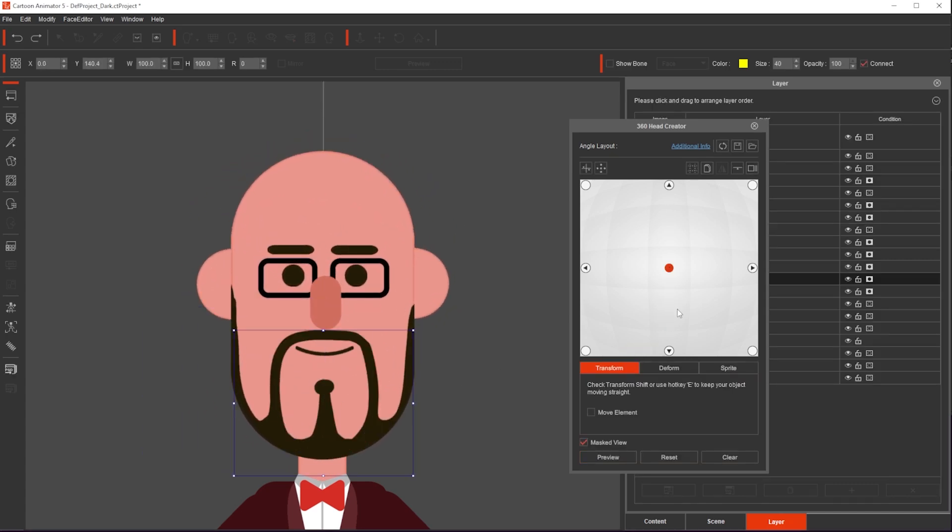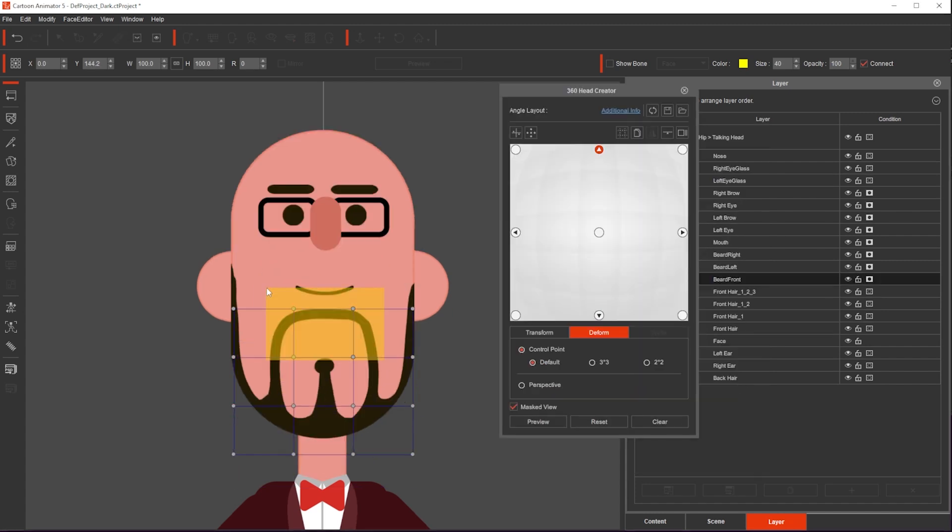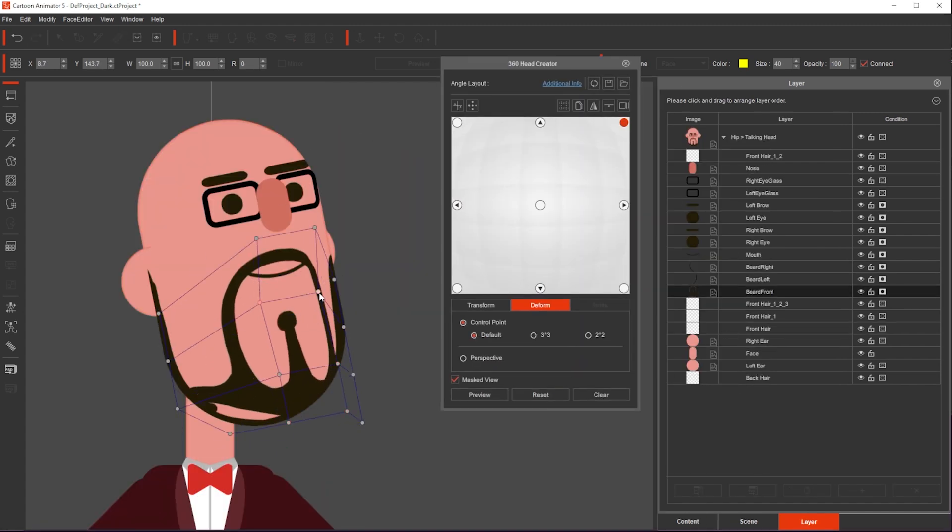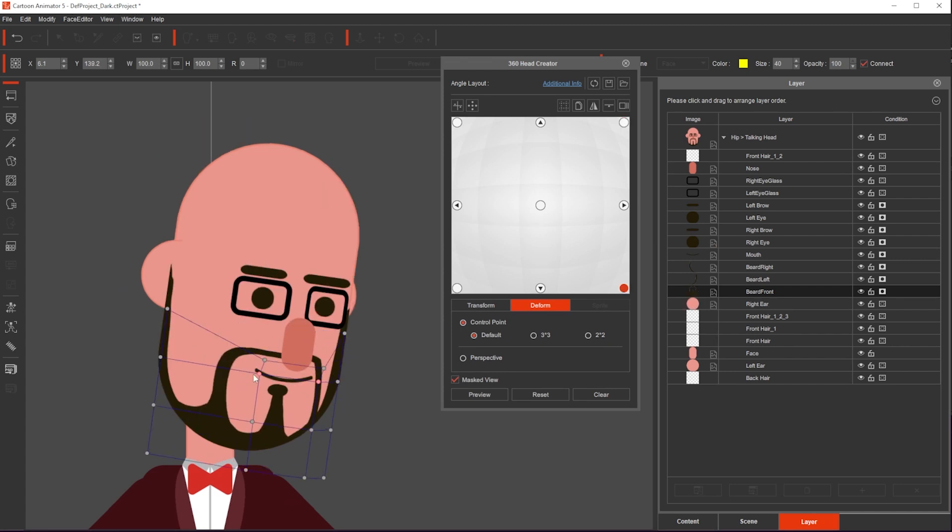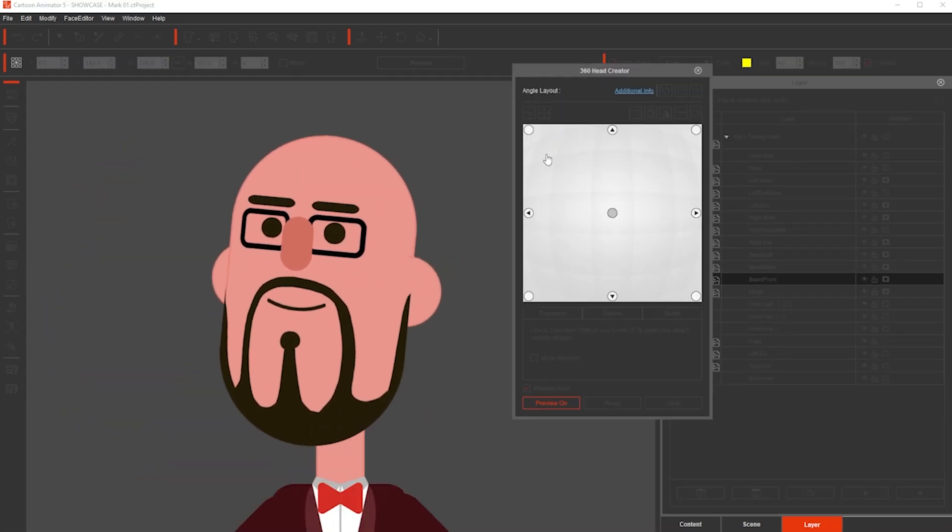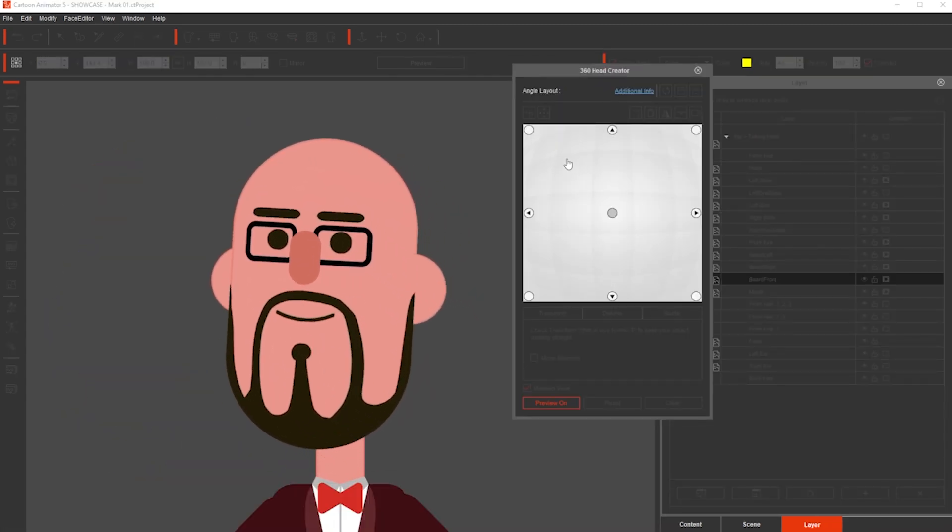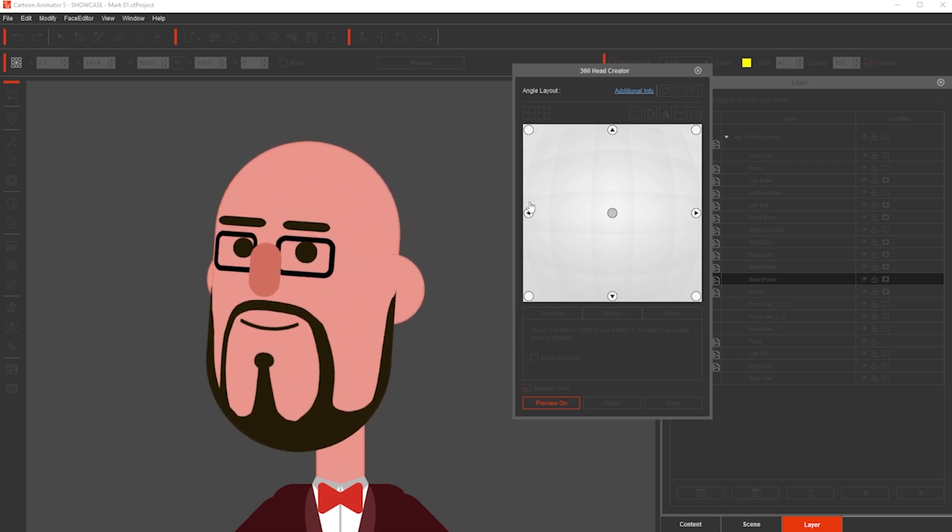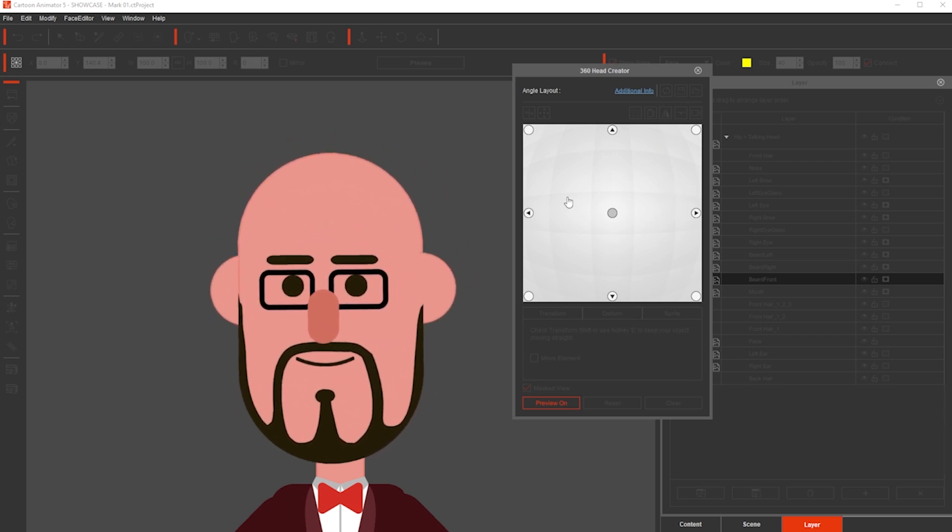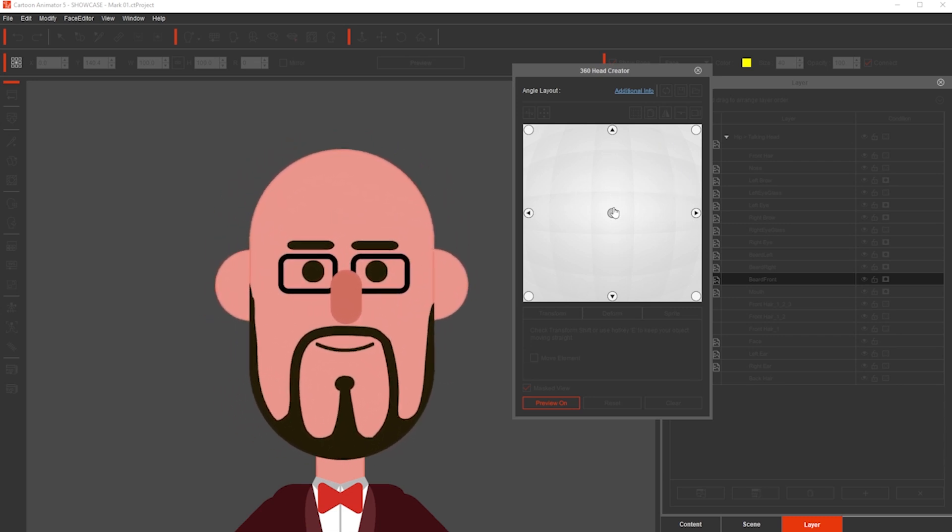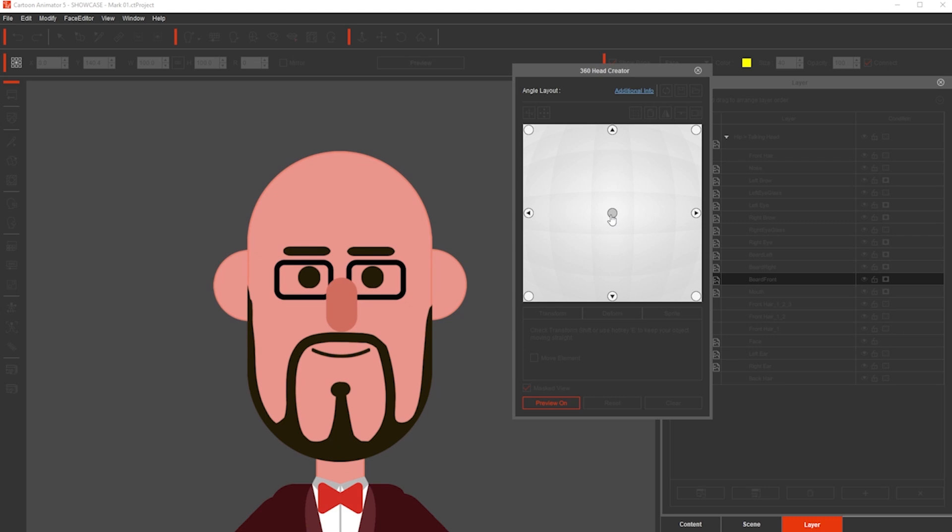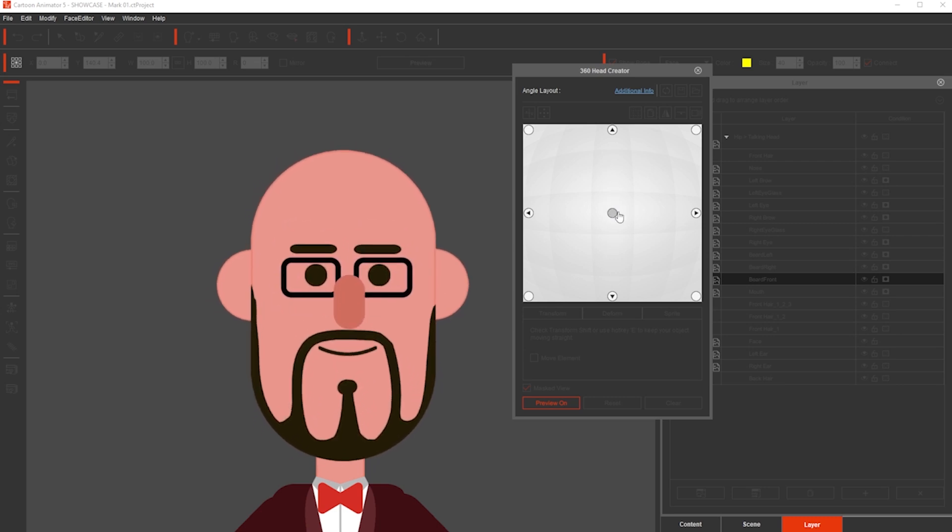Now I just need to do the same for the beard. But for this one, I will use the deform tool and apply this for every single angle. Again, in fast forward, and now I can do a test, and I can see that this character is perfectly ready. Look, it's rotating very nicely, right? Yes. Digital Mark says yes.